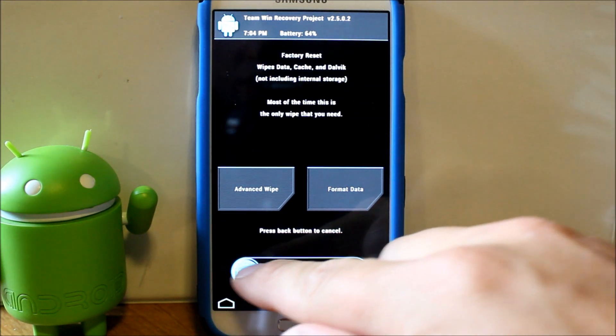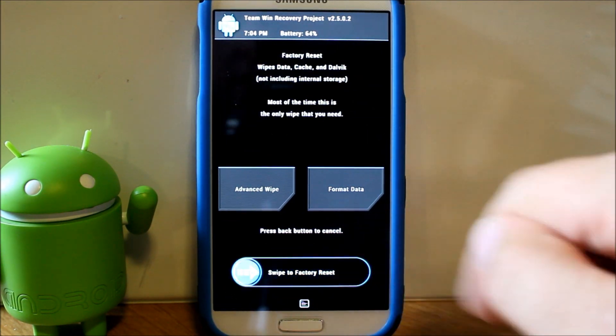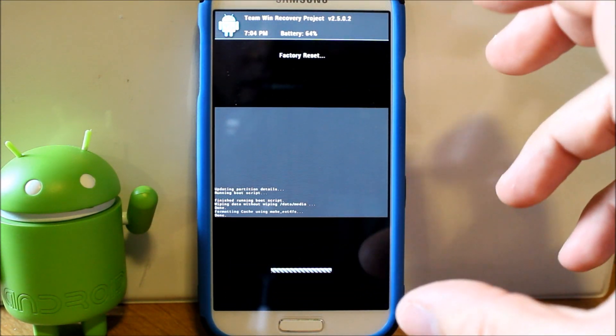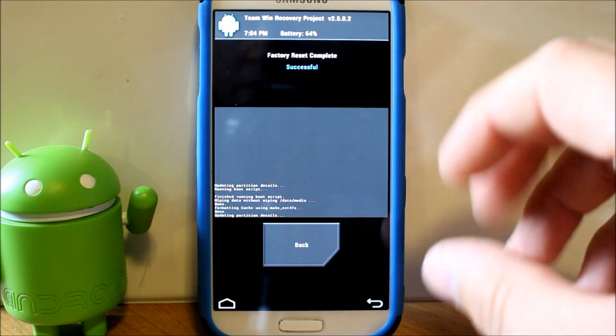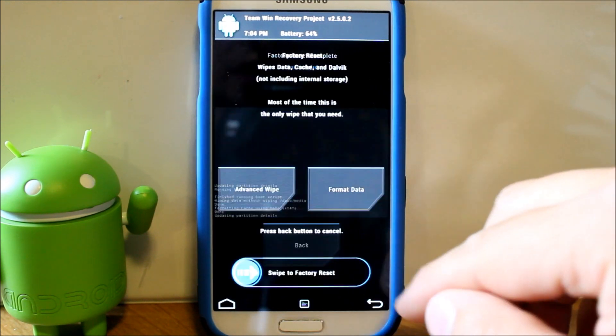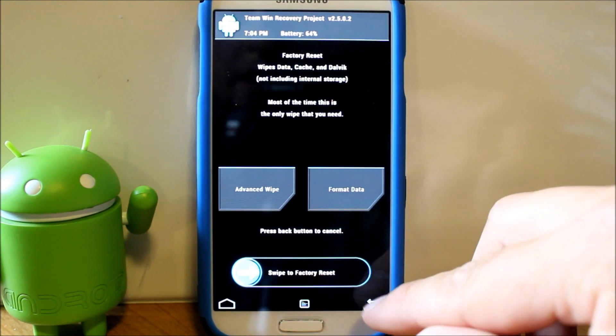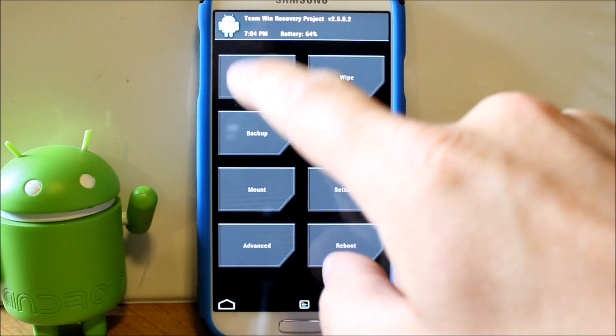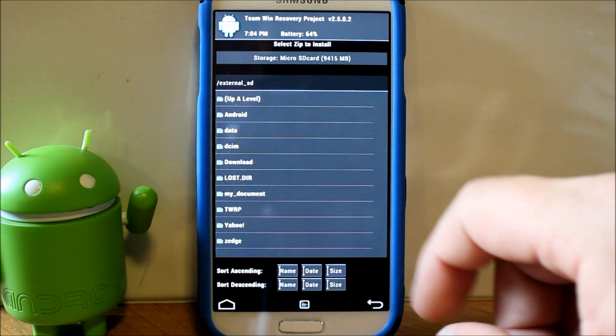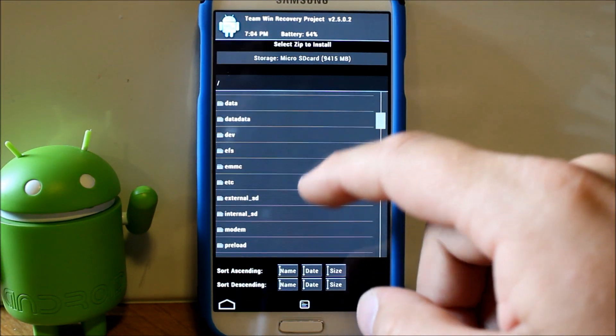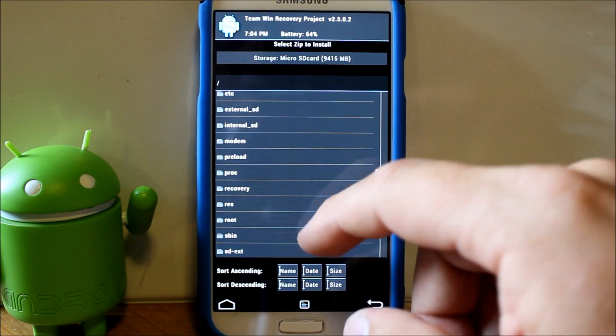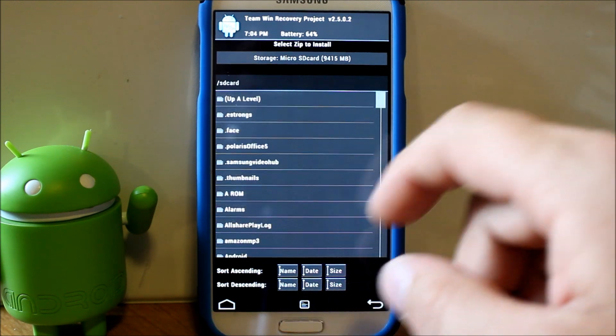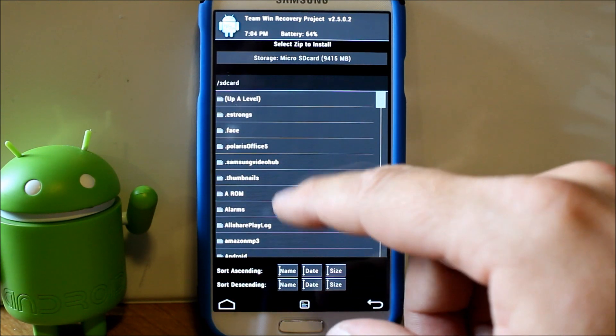Next you're gonna do is go into wipe and then all you gotta do is just swipe across and it will wipe out your phone and get it all set up for flashing your ROM. We can go back again, go back again.